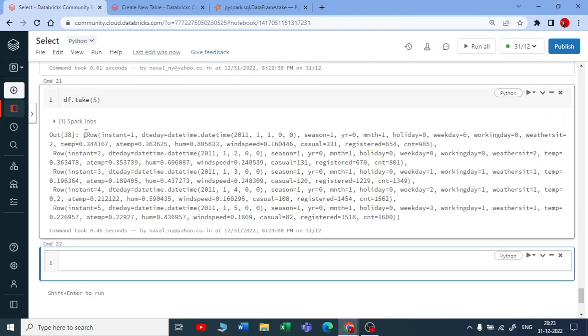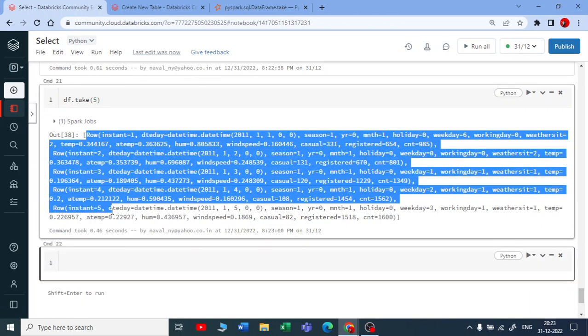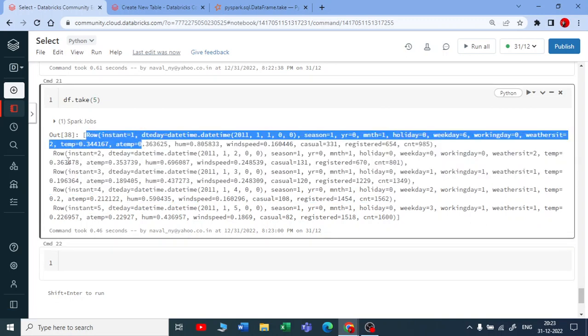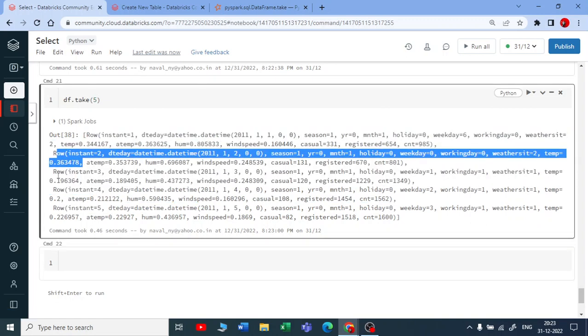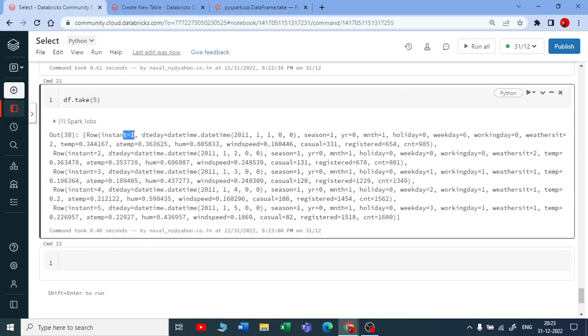It will give you the first five records in a row. You can see first row, second row, third row, fourth row, and fifth row. It starts with instant one, instant two, instant three, instant four, and instant five.